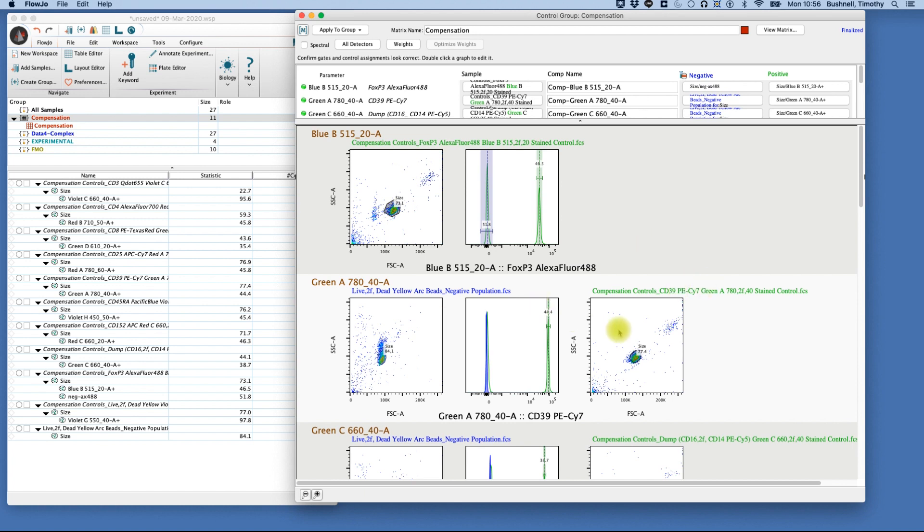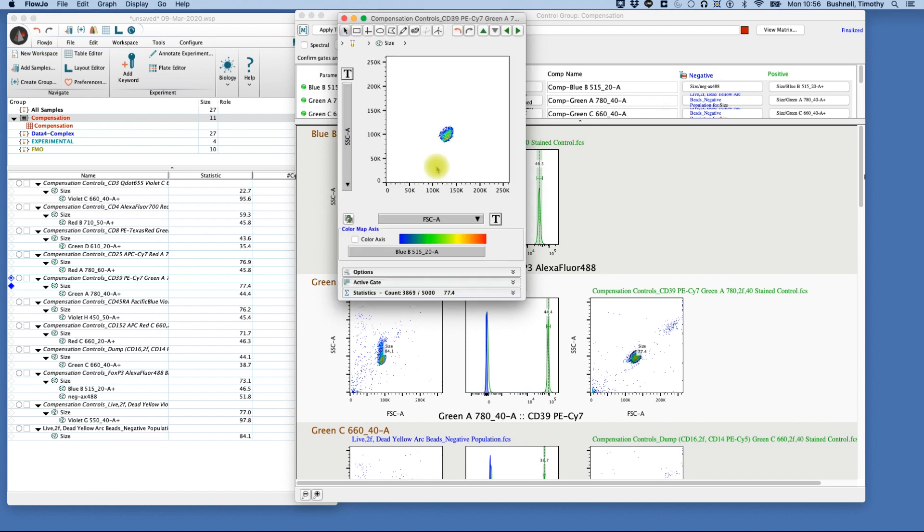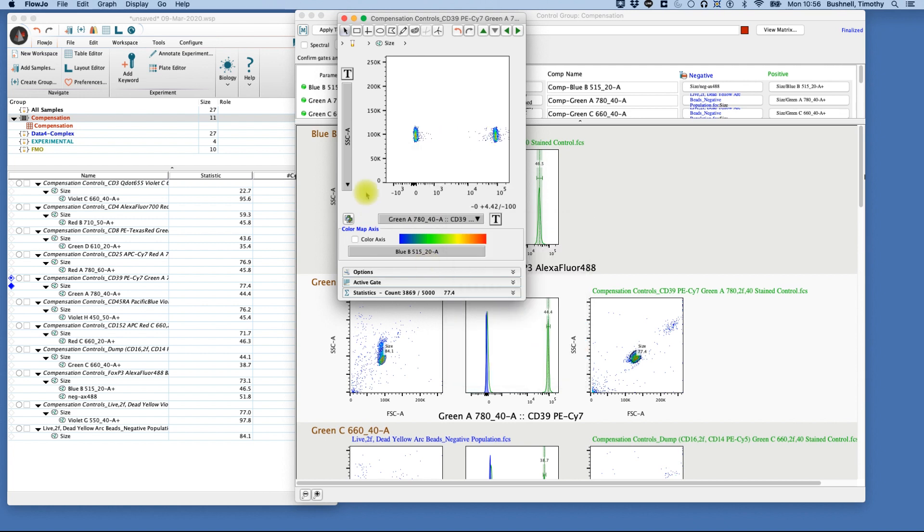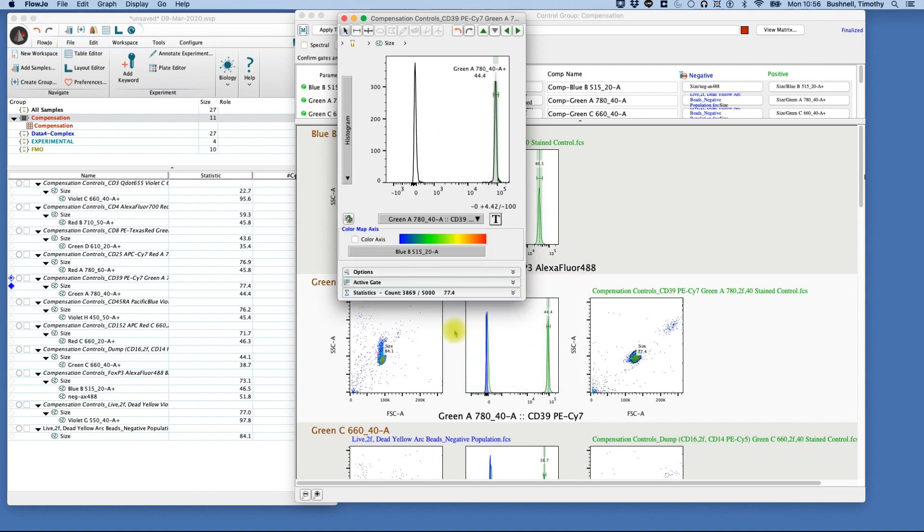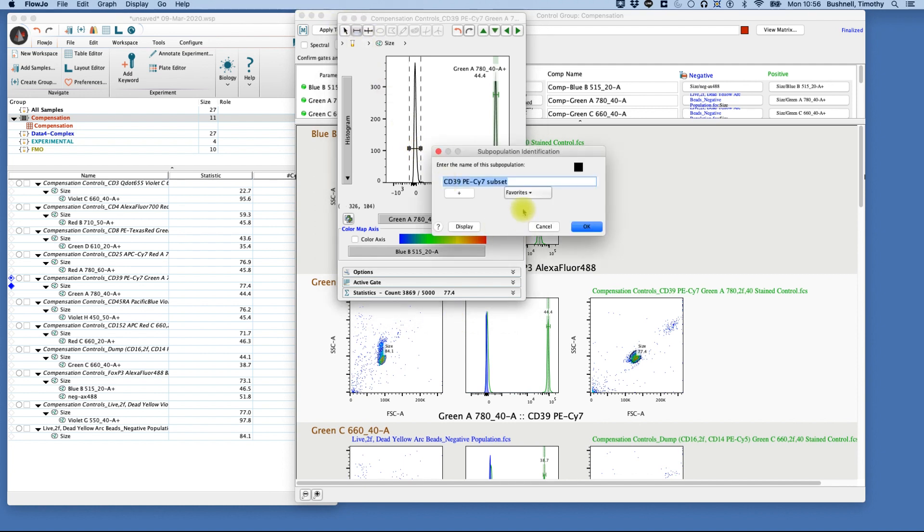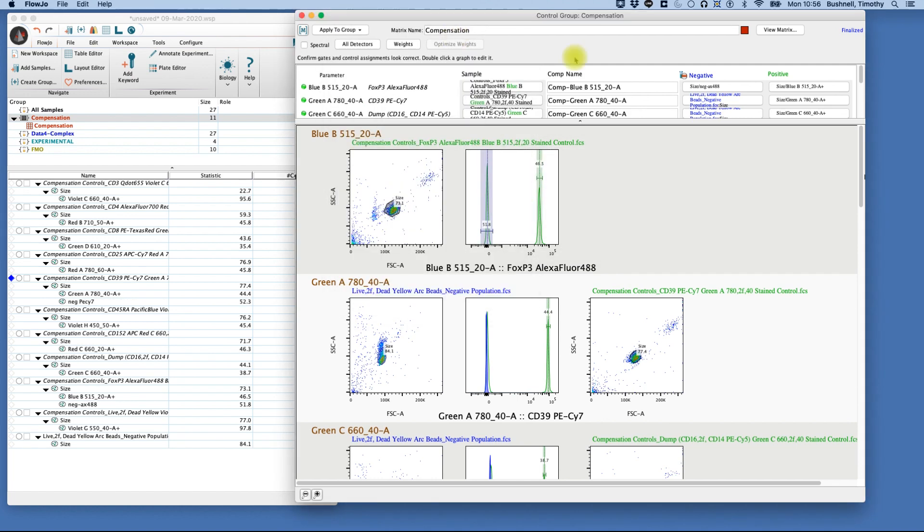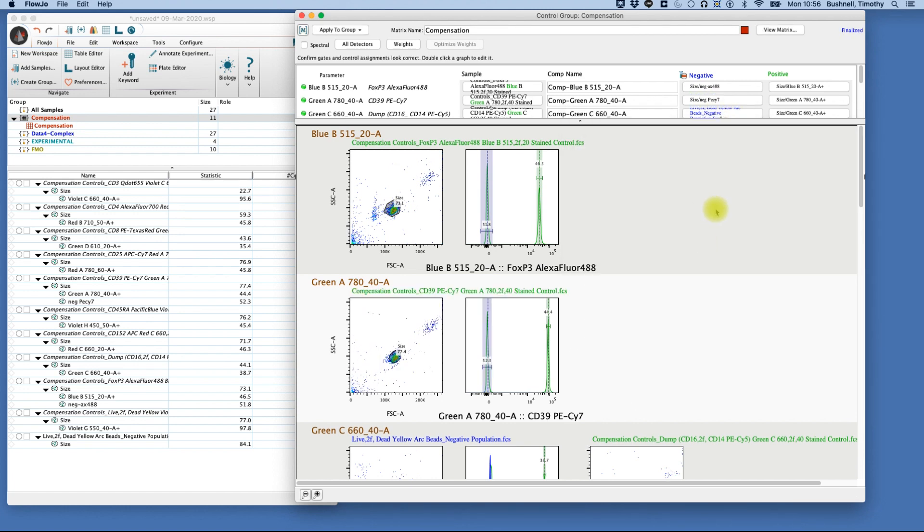We'll do that for each of the populations here. Double-click on this population. We're going to select this and we're going to do this for our index flirichrome. Again, drawing our gate, labeling it, closing our two windows, going up here and setting our negative population.